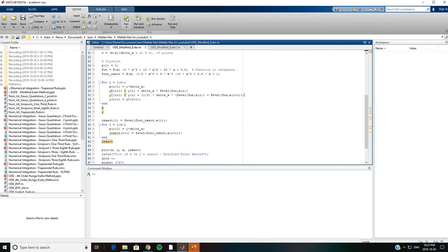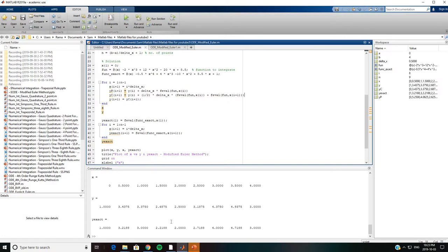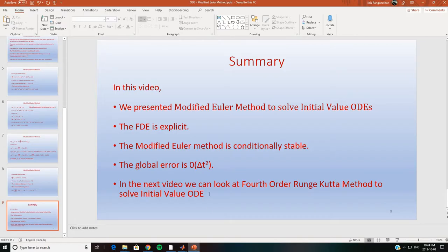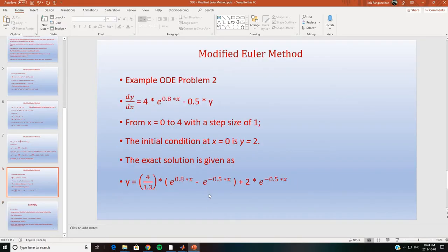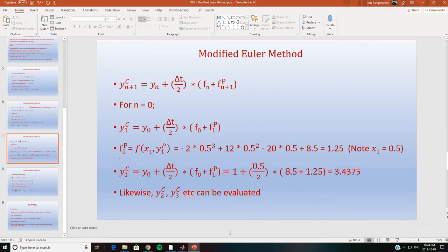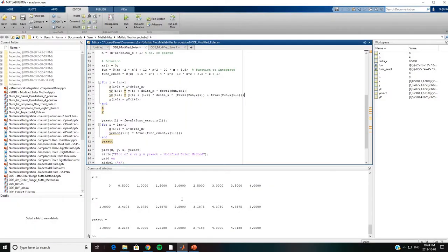We run this case and our value from the corrector equation is 3.4375. We can compare that to the value we found manually, which is also 3.4375 — this matches the value obtained using MATLAB.